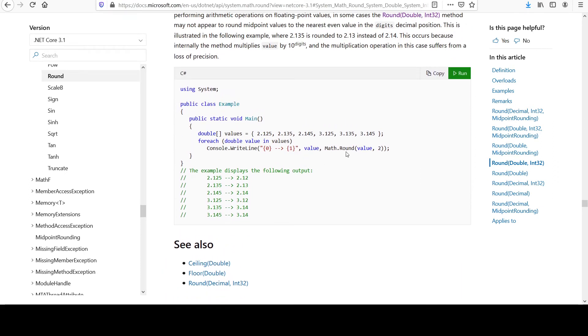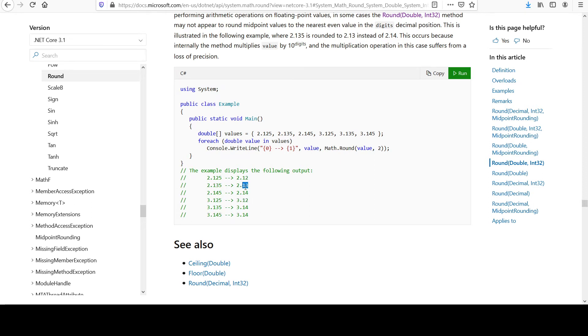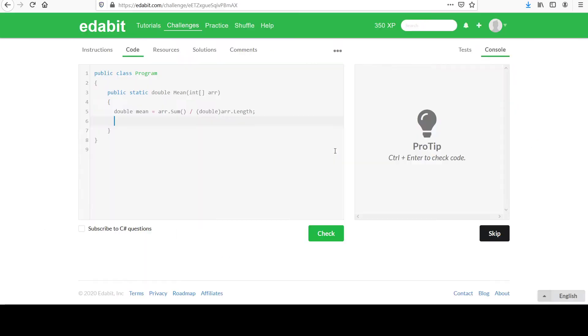See if they have an example. Values, math.round value two. So yeah, you can see these ones coming out with two decimal places there. We're going to do the same thing. You can say return, math.round.